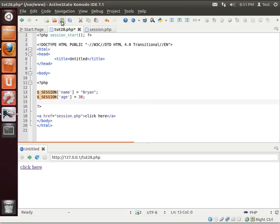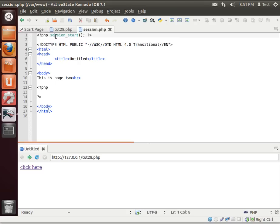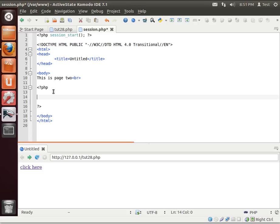And when I save it in Komodo IDE it automatically refreshes the browser so that did write to the session. Notice in session.php, the page we're going to read it back, we have to use session start. And then we're just going to echo these back out.